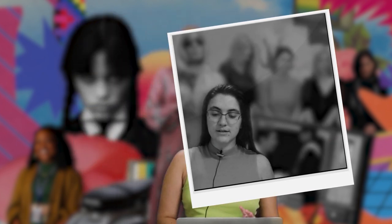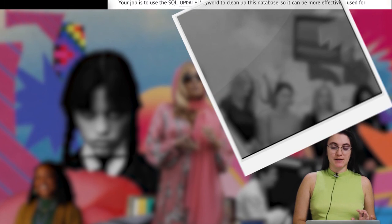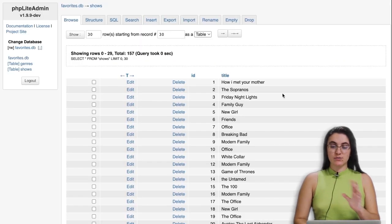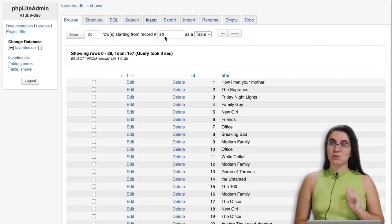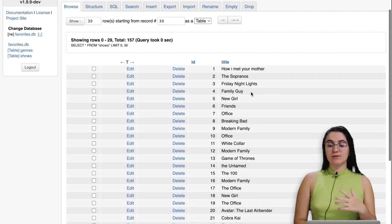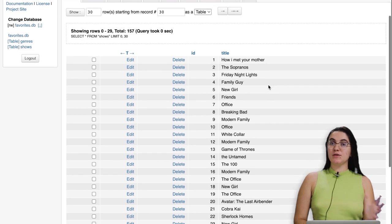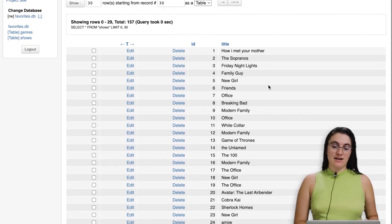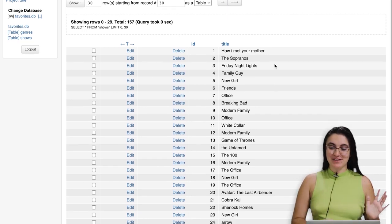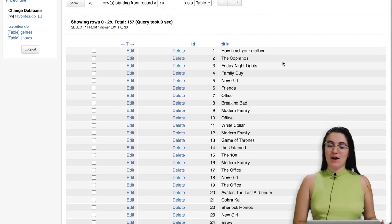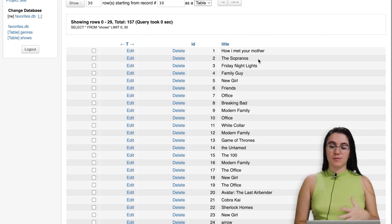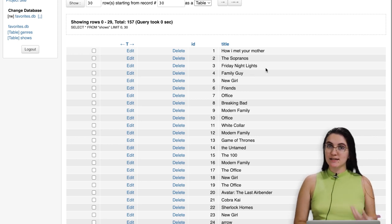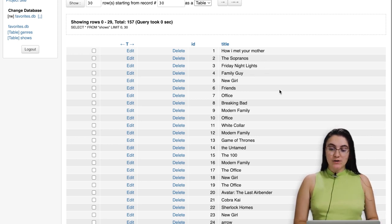So what is going on in this problem? Basically we're going to receive a database — as we can see here, the shows table — where we contain the name of multiple TV shows available nowadays. For example, How I Met Your Mother, The Sopranos, Friday Night Lights, Family Guy, and so on.